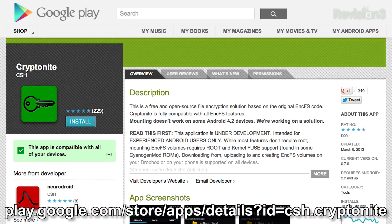So enter Kryptonite. It sounds like something from Superman, but it's not. It's actually an Android app available in Google Play. It's completely free, and it brings NCFS and TrueCrypt as well over to Android.